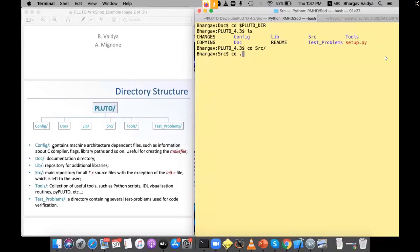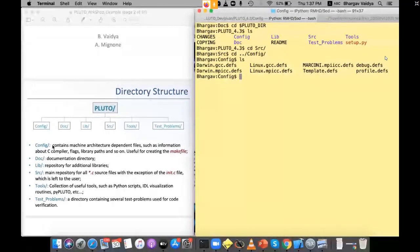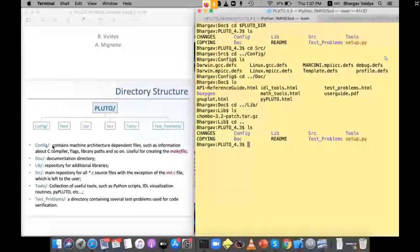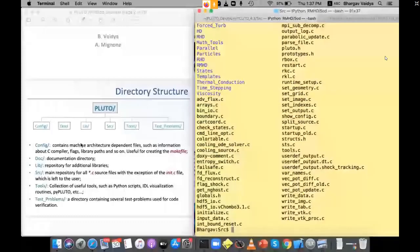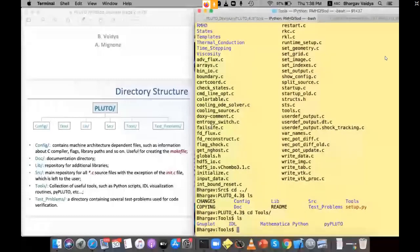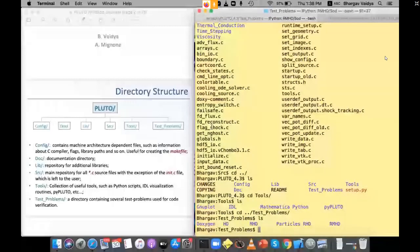The config folder contains all machine-architecture-dependent files — the makefile definitions. For example, if you want a Darwin GCC setup, all those are already built in. The doc directory has documentation in HTML and PDF user-guide format. There's a lib folder for Chombo (not required here), and the src folder contains the complete code — about 80,000 to 90,000 lines. The tools folder has visualization utilities: PyPluto, IDL, Mathematica, Python, and so on. Then there's a suite of test problems, which is where we'll focus.